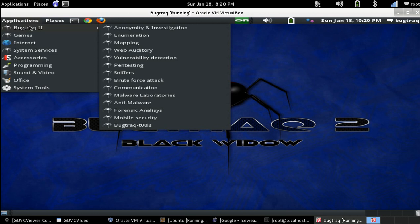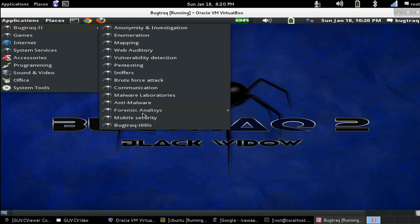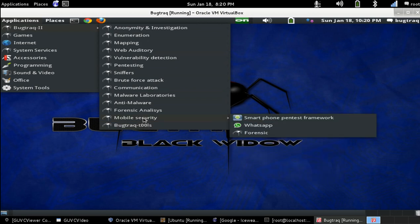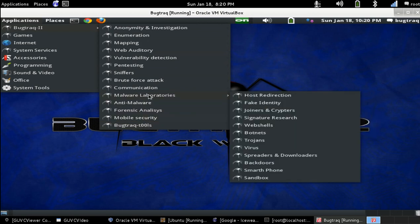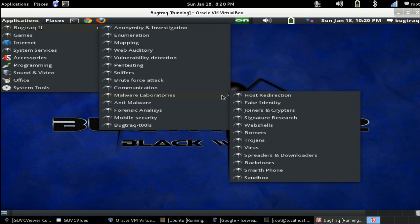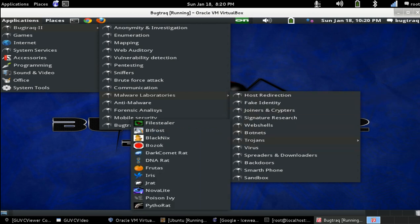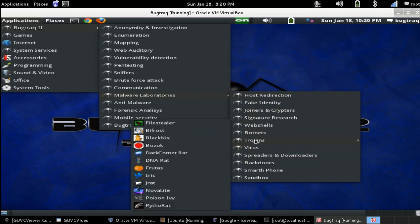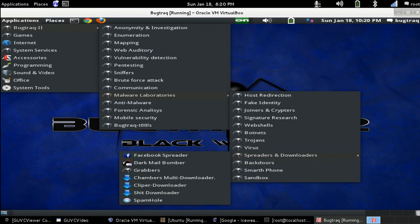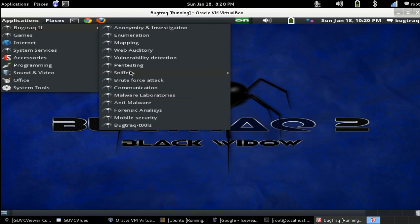The coolest thing about BugTraq is that it comes with some pretty cool stuff, like botnets, viruses, Trojan horses, some backdoor stuff, comes with netcat, just stuff like that.